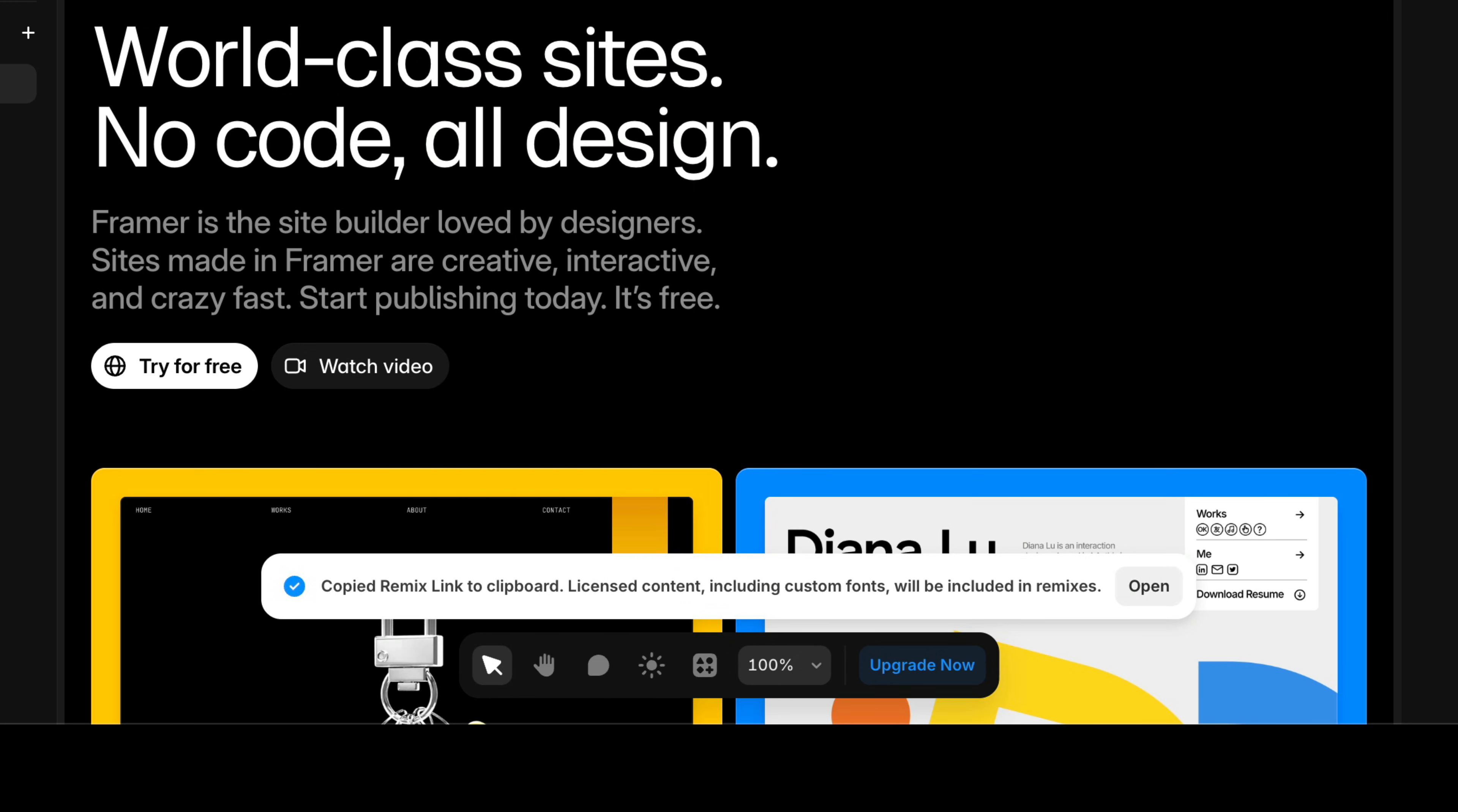Just keep in mind that any licensed content, including fonts, will be included in the Remix, so be sure you have permission before sharing things.